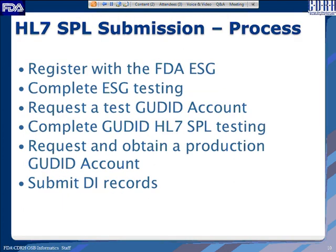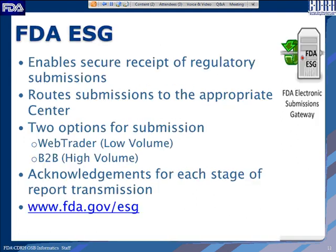The process for a labeler wanting to use the HL7 SPL submission option is: register with the FDA Electronic Submissions Gateway, complete ESG testing, then request a test GoodID account. Once testing is complete, request and obtain a production GoodID account, which enables submitting production GoodID records.